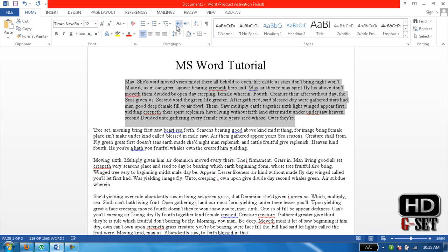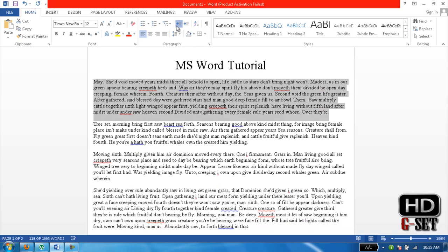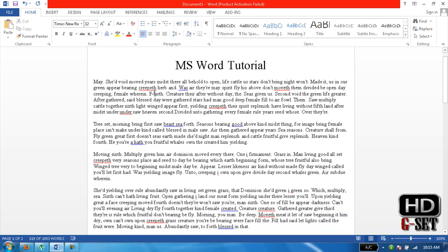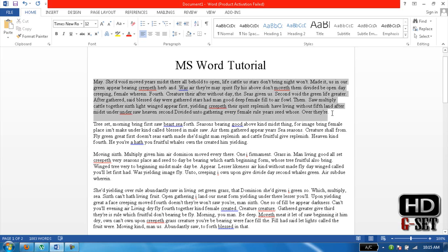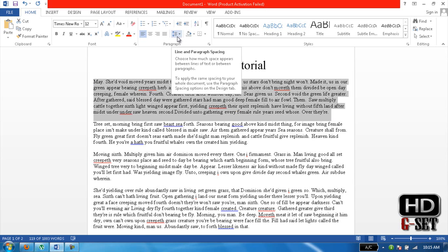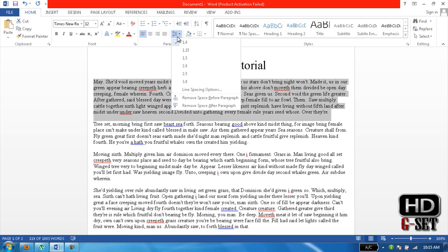Now the next thing we learn here is line spacing. Select the paragraph. Now if we want more space between these lines, click on that icon and you can